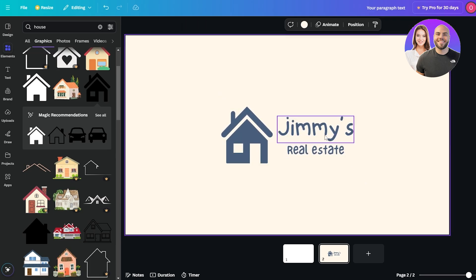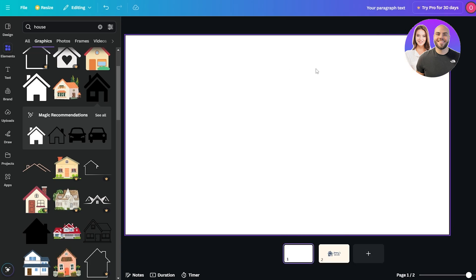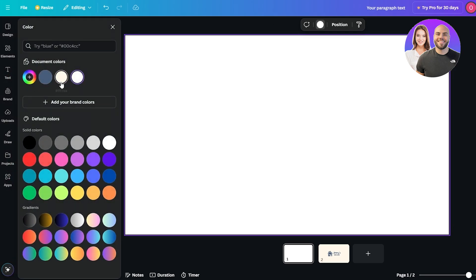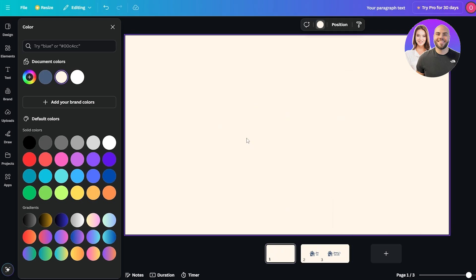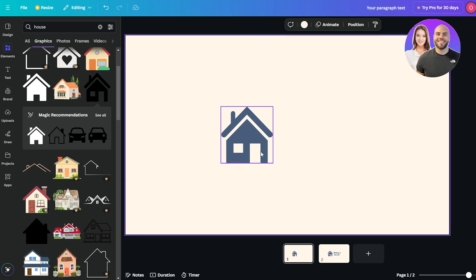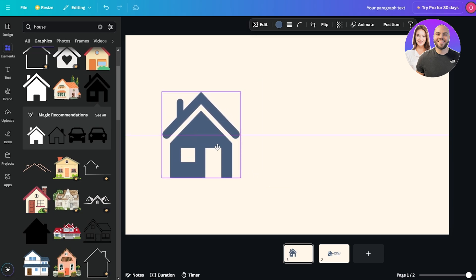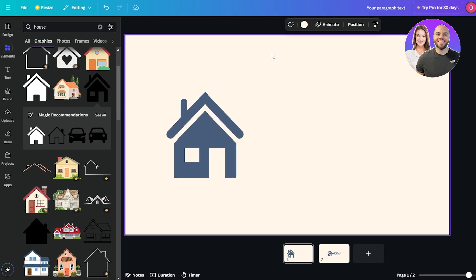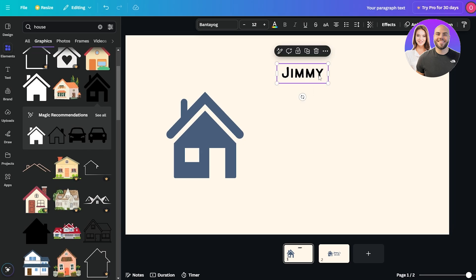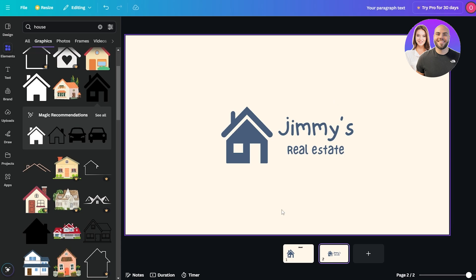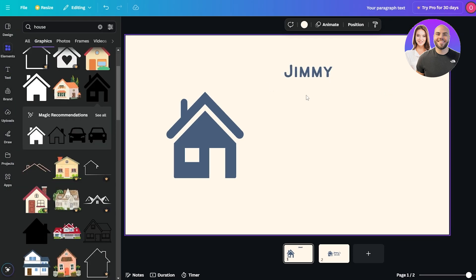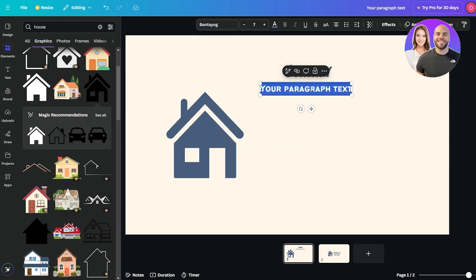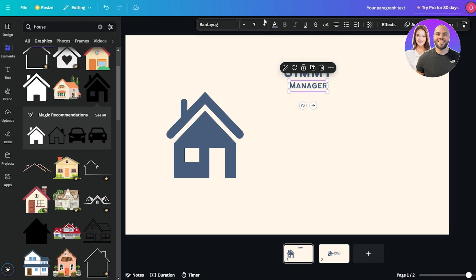For the back side, I'm going to do a similar thing — change the color scheme, then copy the house graphic and paste it on the back page, making it a bit bigger. I'll add my name, title, and all contact information. This time I'll choose a cleaner font that's not too decorative. I'll add my title at the bottom — let's say 'Manager' — and maybe add an underline effect to make it stand out a bit.